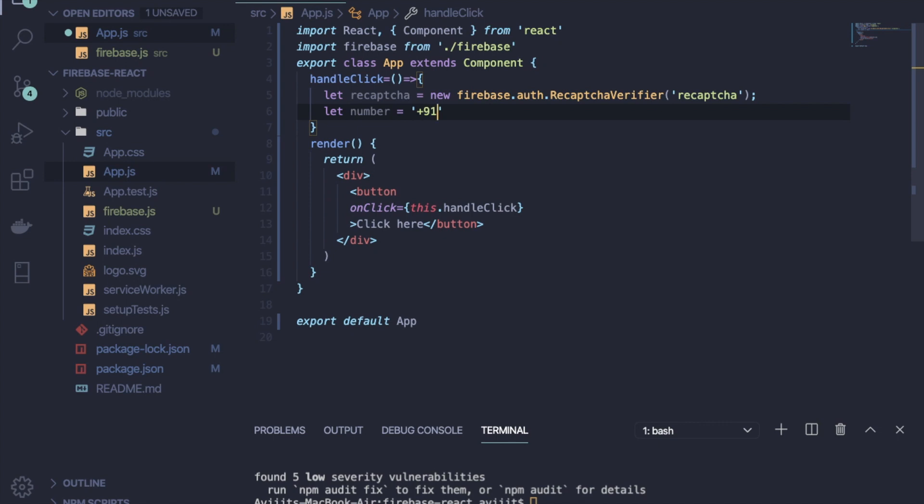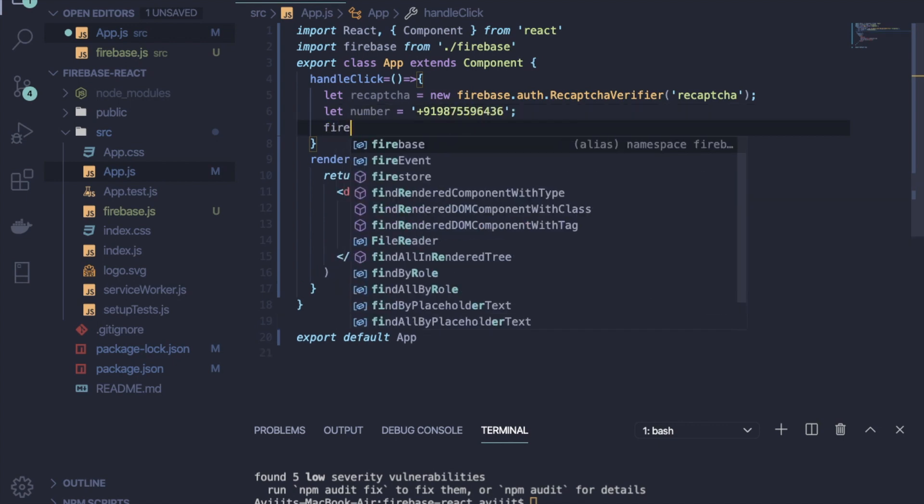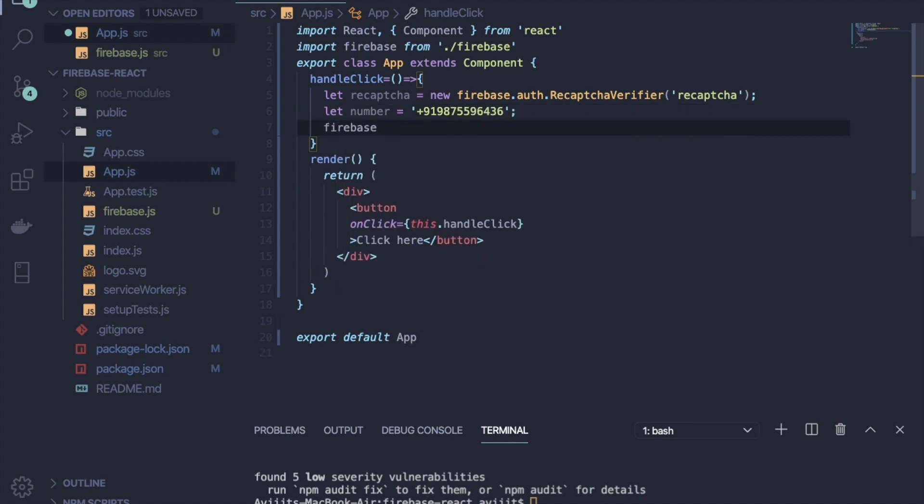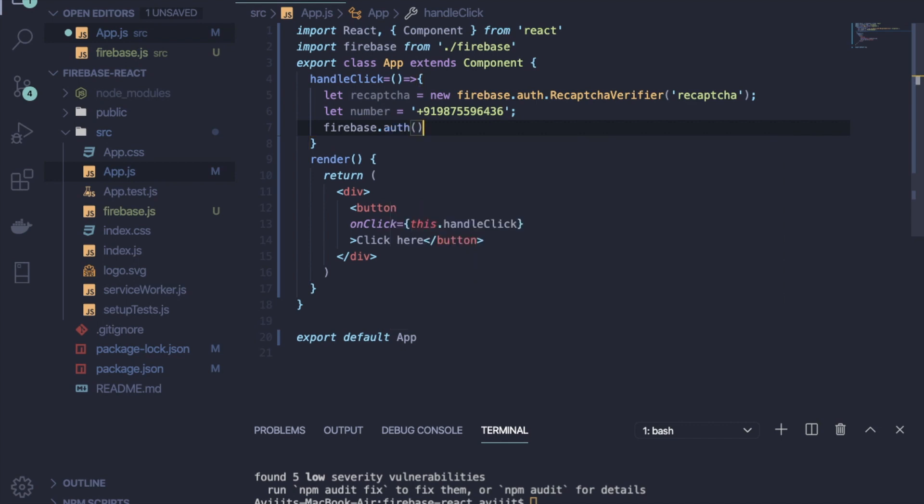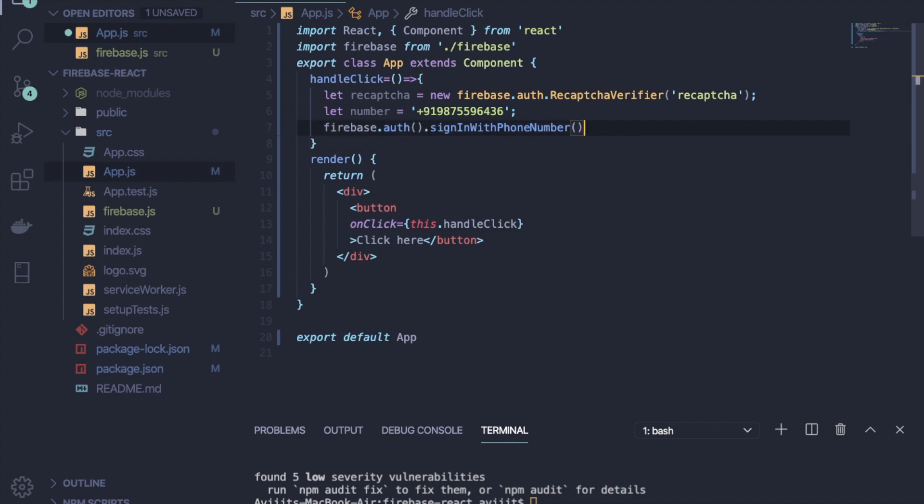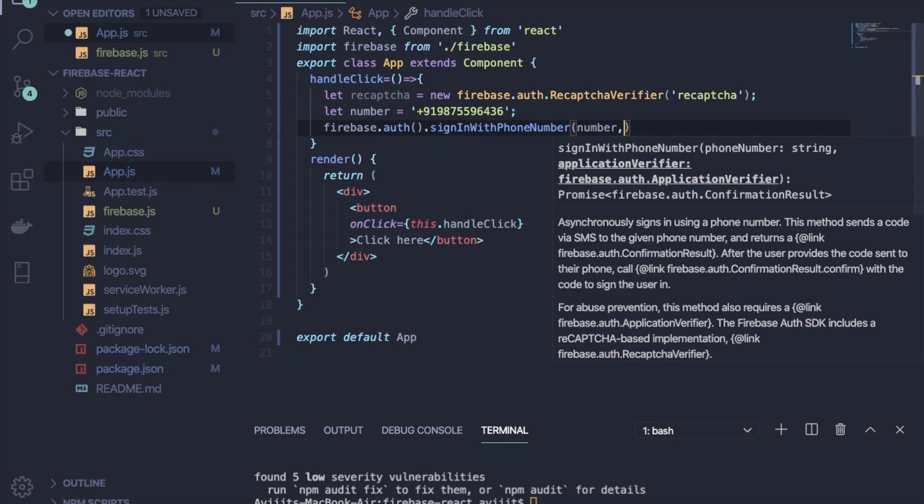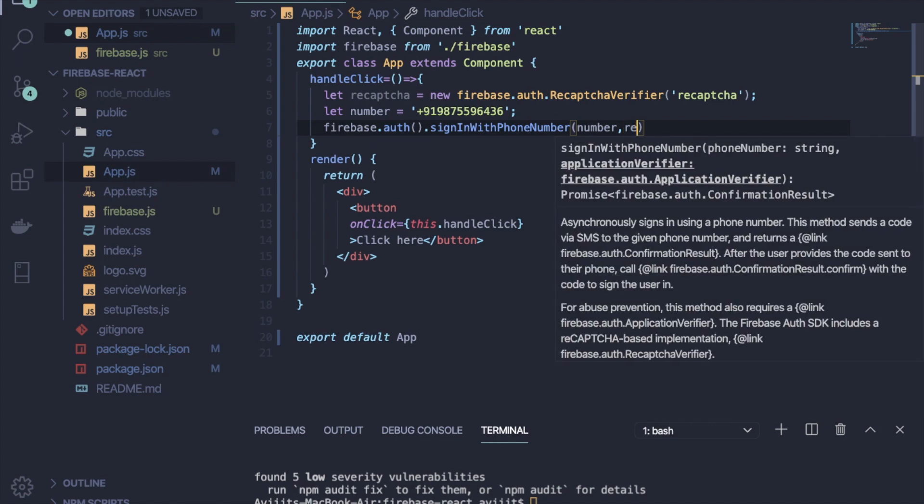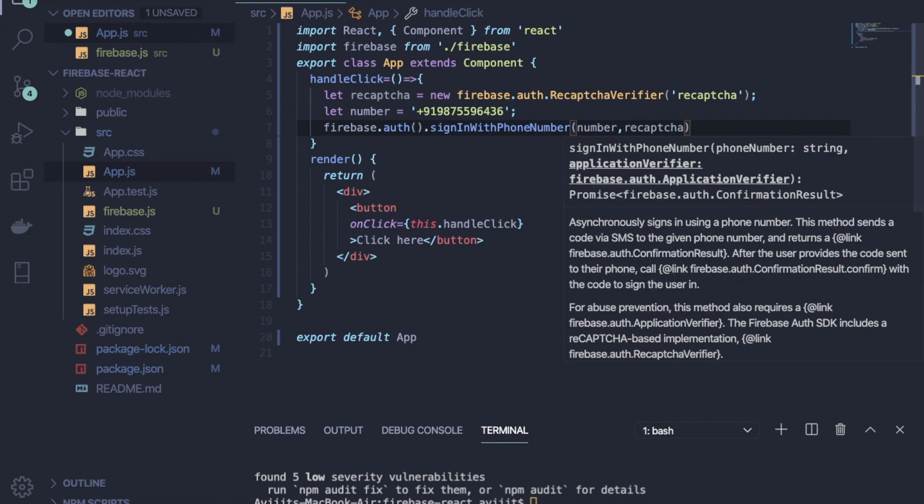Make sure you have to provide the country code at first, otherwise it won't send the OTP to your mobile. You can replace it or you can take it from the front end and replace it here. I'm just hard coding the number. Then write firebase.auth.signInWithPhoneNumber and then pass the number and recaptcha.